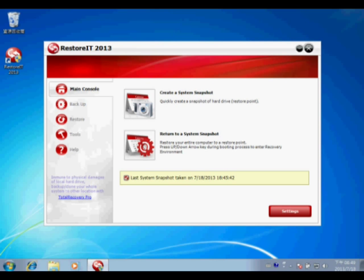Hello everyone, this is Amy from Fruston Technology. I will introduce how to operate RestoreIt to protect your computer from virus hacking or system breaking down.